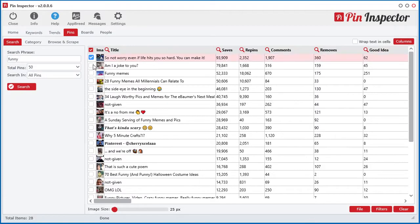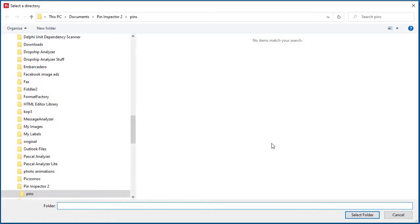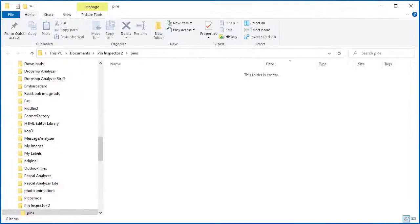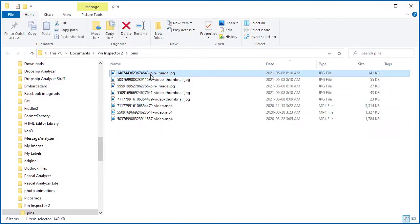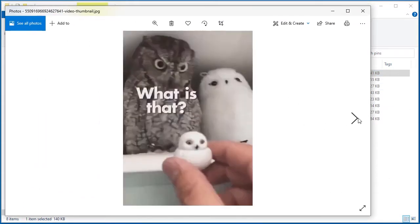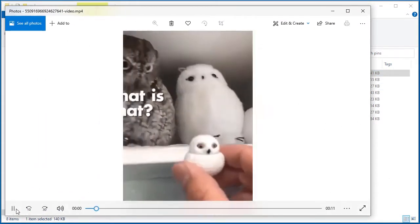Plus, you can quickly download the pin images, video files, and video thumbnail images directly to your computer for unlimited number of posts.